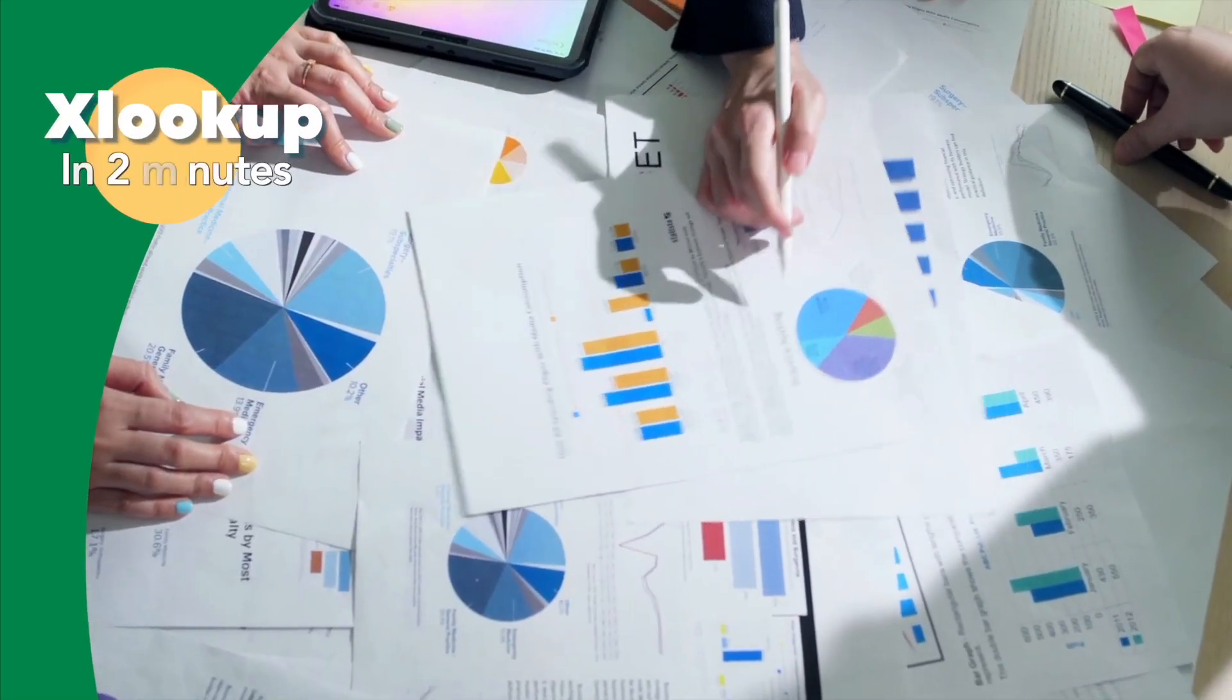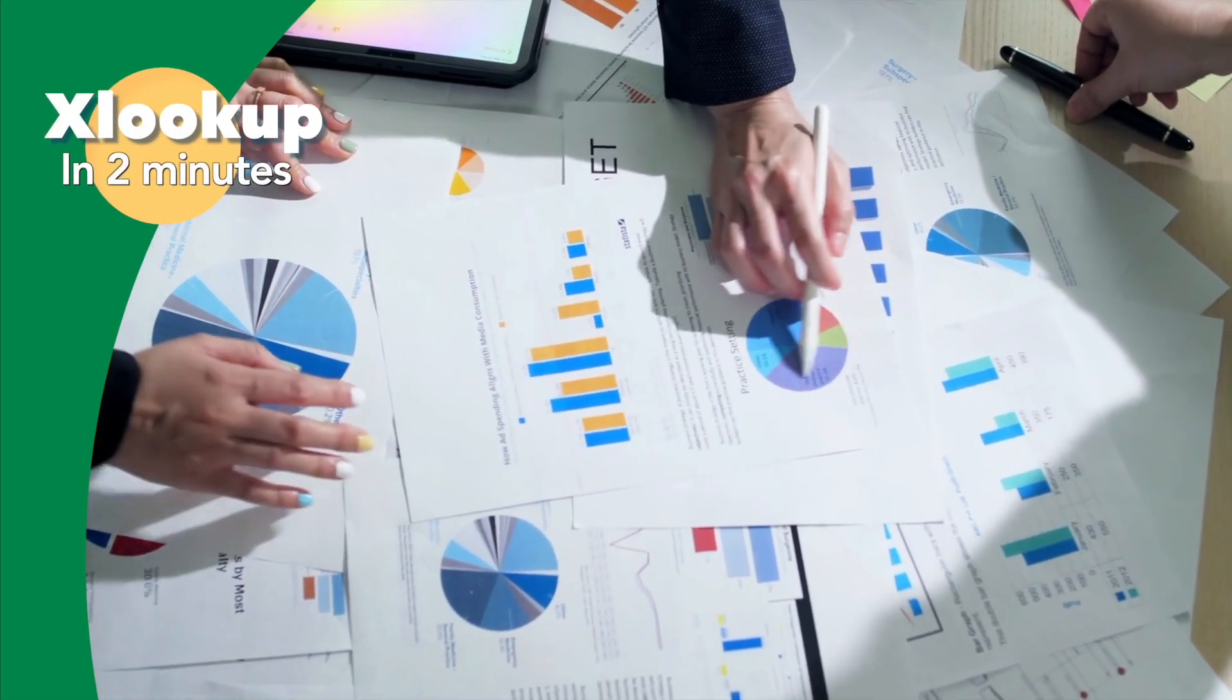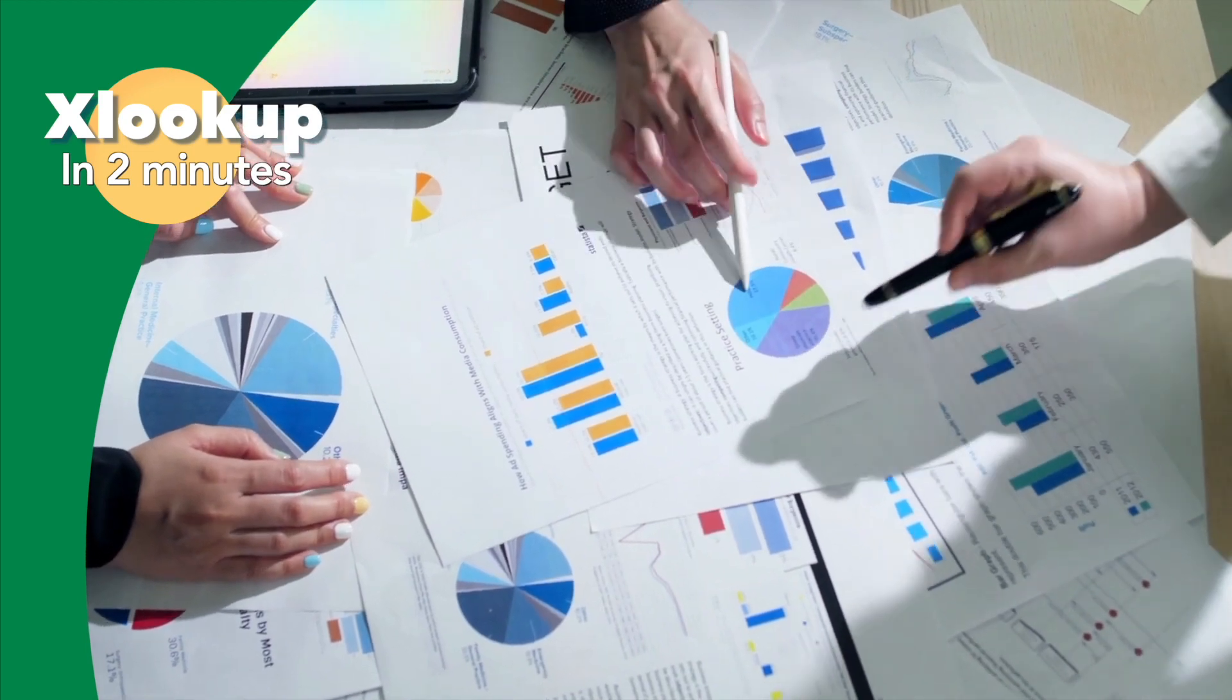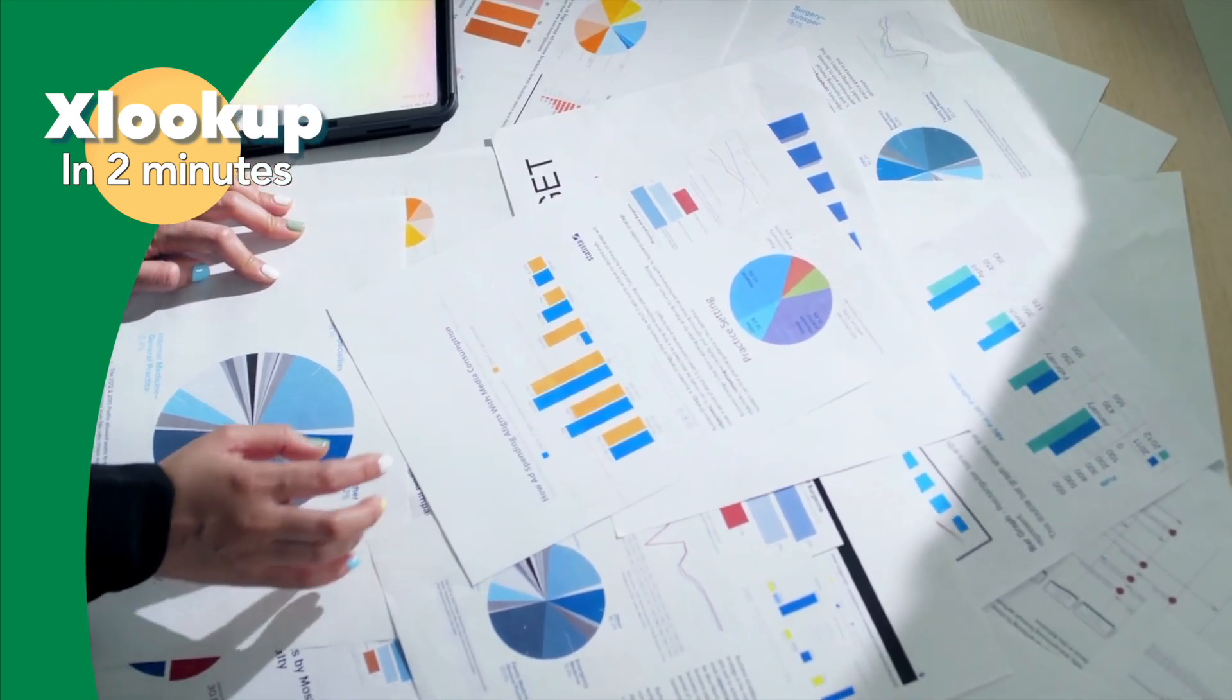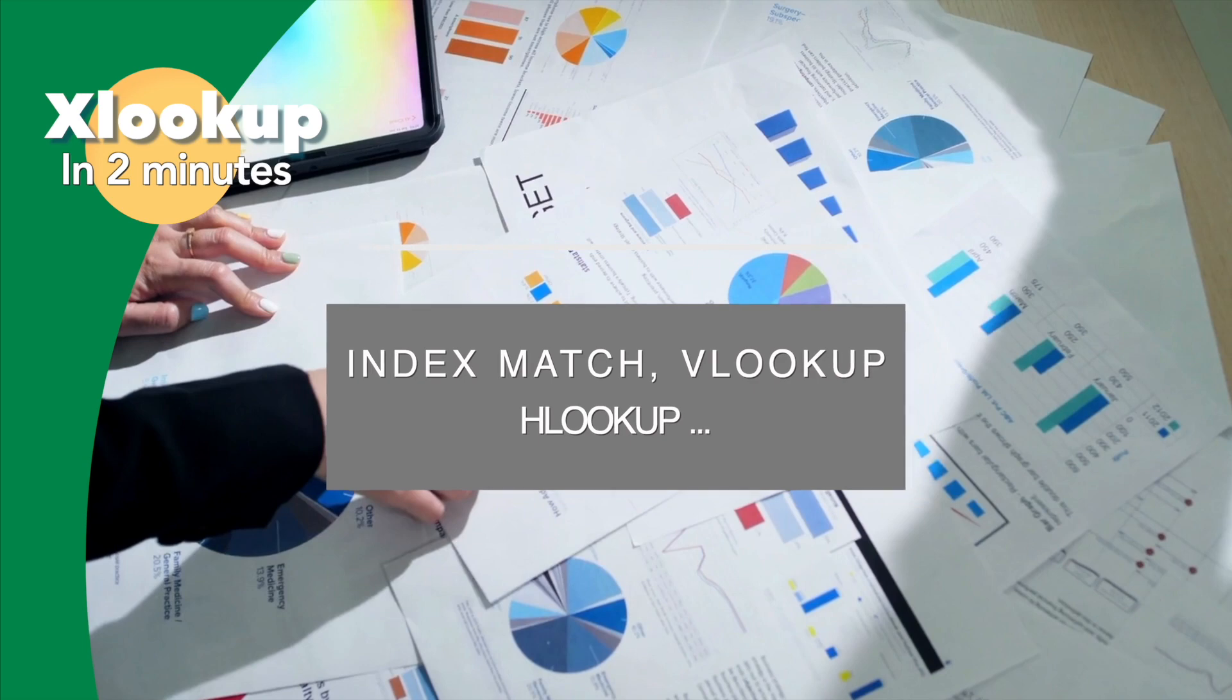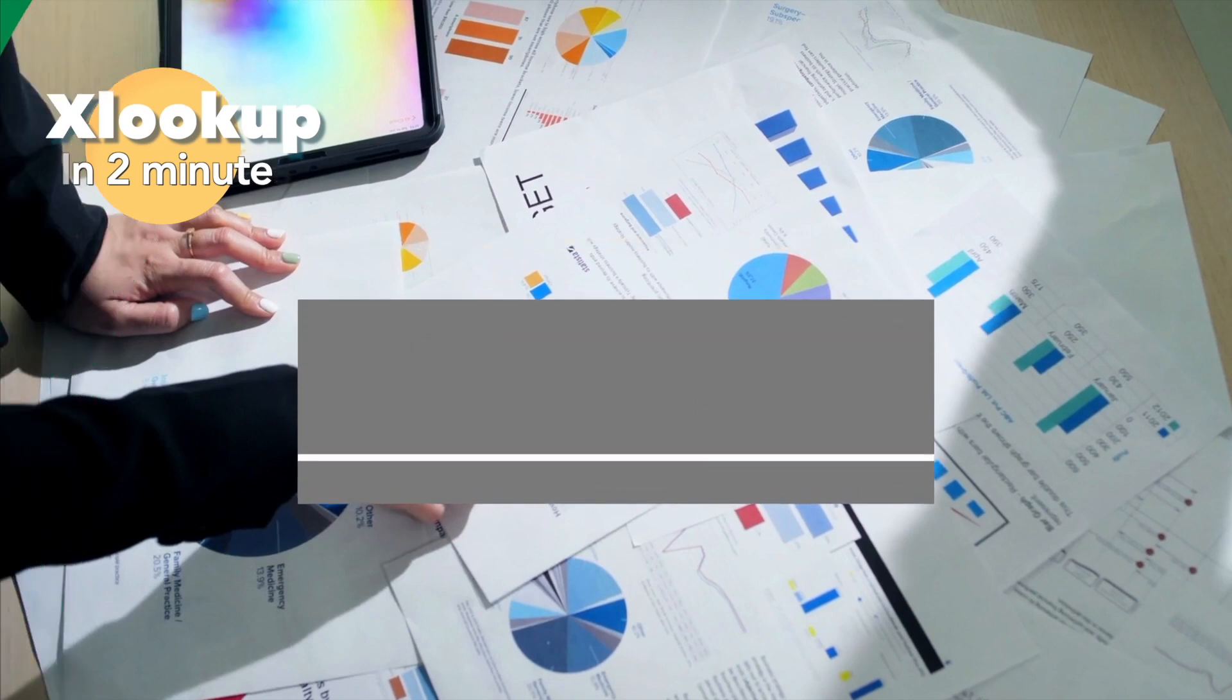Let's talk about Excel's new and improved XLOOKUP function. You may have heard that XLOOKUP is Excel's new and fantastic lookup function that can replace INDEX MATCH, VLOOKUP, HLOOKUP and more.